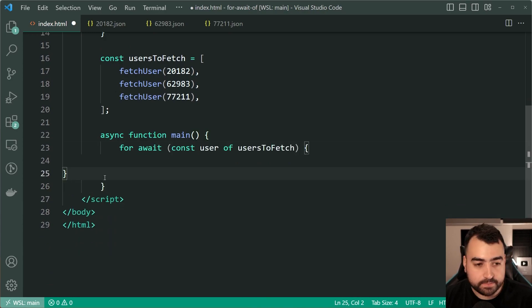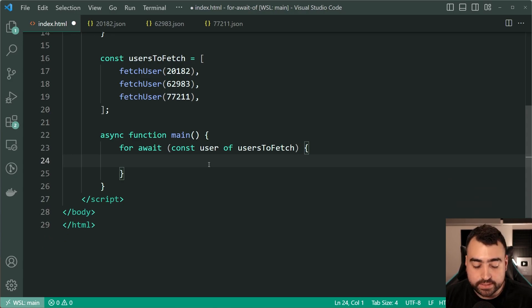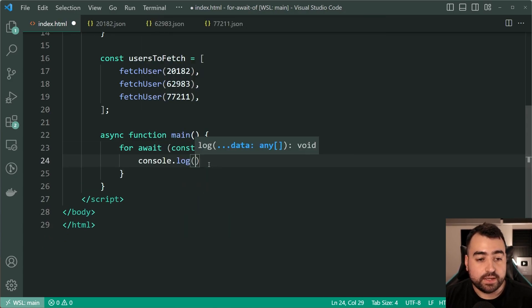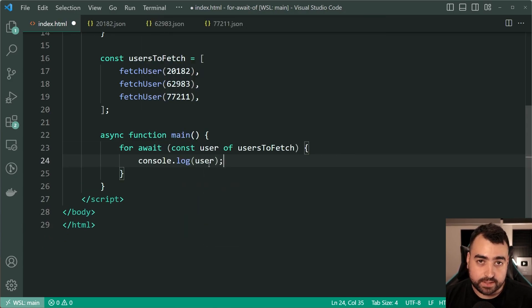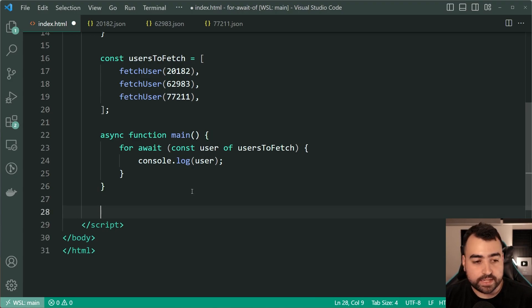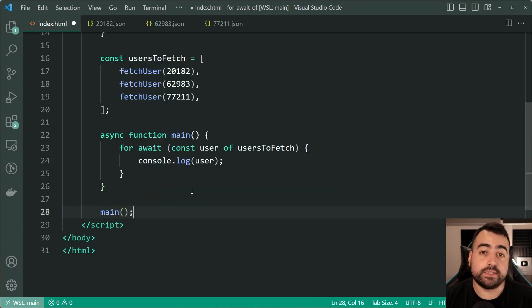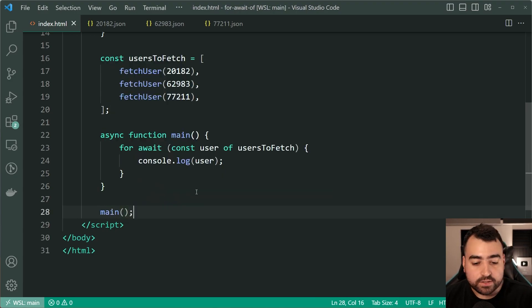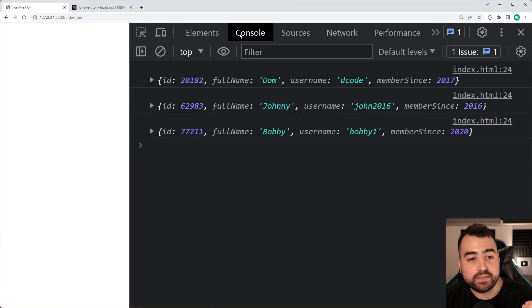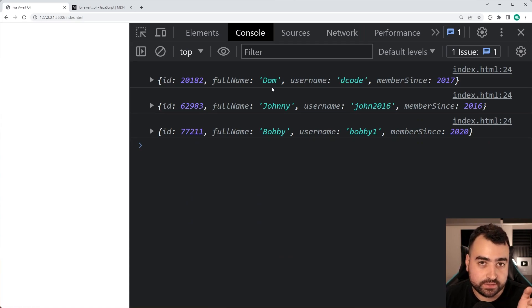And now we are going to say console.log the user. Let's now call main and see how we go. I'll save this, go back in the browser and in the console we get those three users.